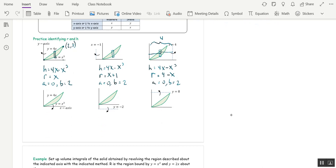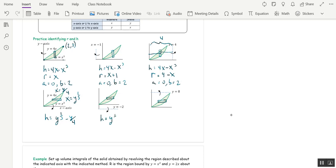Now let's go around some horizontal axes. When we go around a horizontal axis, we draw a rectangle lying down, and these will be setups with respect to y, so we need to solve each curve for x. The bottom curve becomes x equals y to the one-third, and the top one is x equals y over 4. The height of the rectangle — which is really the width — is y^(1/3) minus y/4. The radius is y, and that won't change for the next pictures either. The limits a and b reflect where the region starts and ends on the y-axis: 0 to 8.